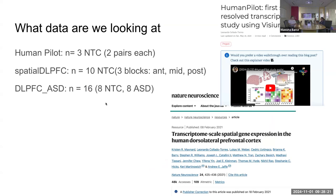For today's demonstration, I'm looking at three datasets. The human pilot data has three neurotypical controls, each with two pairs, giving N=12. Spatial DLPFC has N=10 neurotypical controls, and this study examines three blocks — anterior, mid-region, and posterior — and identified a few autism-related genes. The DLPFC autism spectrum disorder study — which is the project I am currently working on — has 16 samples, of which eight are neurotypical controls and eight are autism spectrum disorder samples.